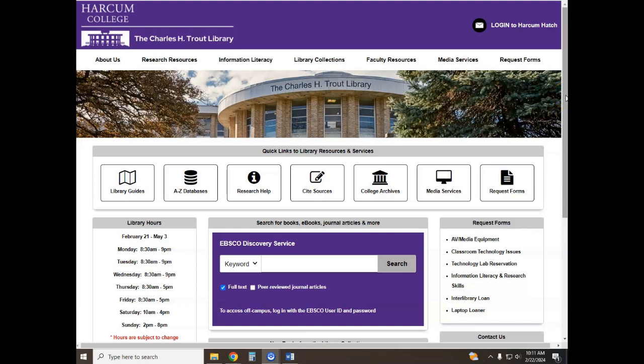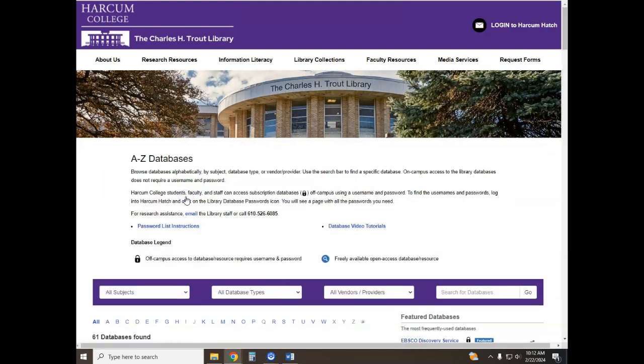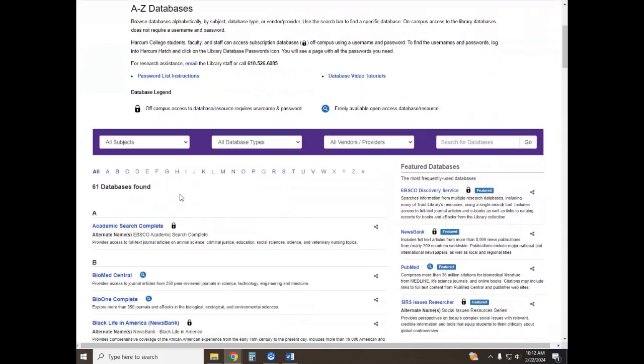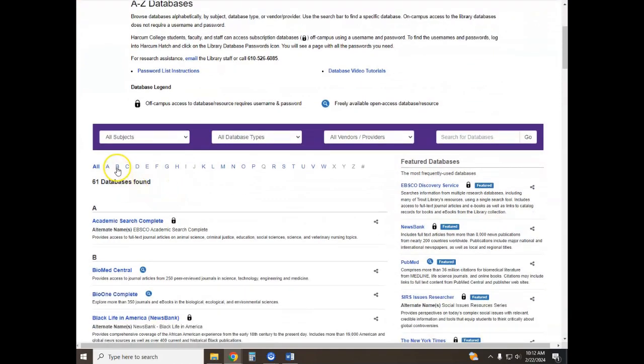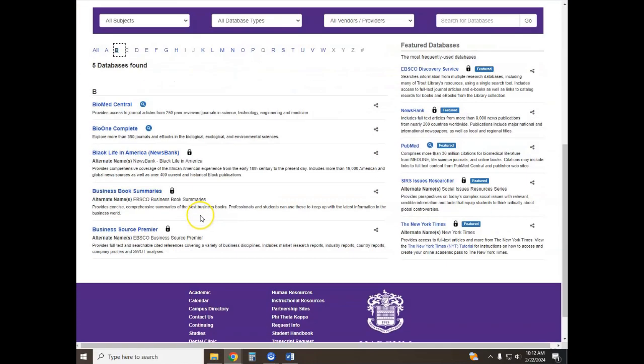First, open your web browser and navigate to the Charles H. Trout Library website. Our web address is located in the description box below. Locate the A-Z database list and within the list navigate to B. Business Source Premier will be located under B.